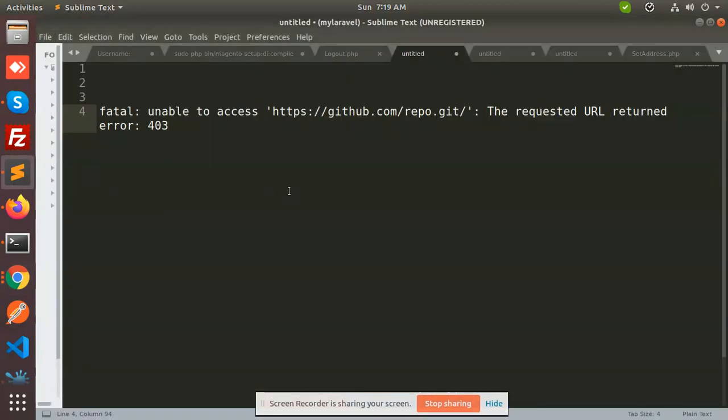Hello friends, in this video we're going to tell you what to do when you get the error 'unable to access the git repo' or 'requested URL returned error 403'. That means you have not configured the access tokens. Previously GitHub accepted username and password, but now they are accepting tokens.